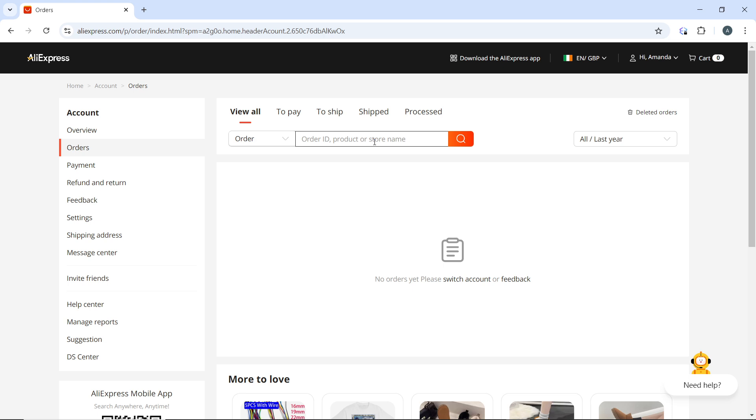On the Order Details page, scroll down to find the invoice or receipt section. This section may be labeled differently depending on updates but it typically includes billing details. So for you it could be Invoice or it could be Receipt. Now look for a Download Invoice button or link and click on it to download the invoice as a PDF or in another available format.